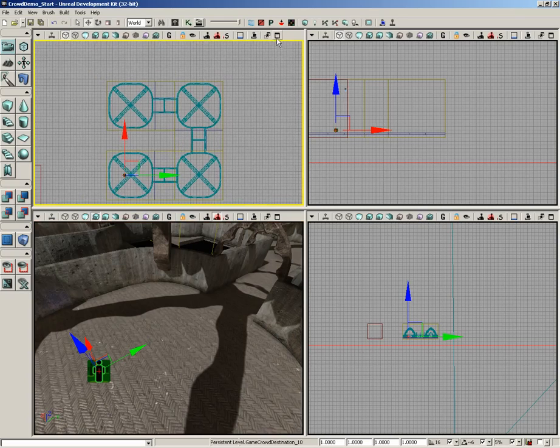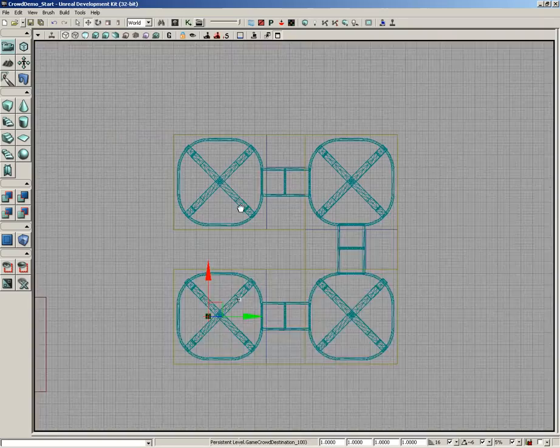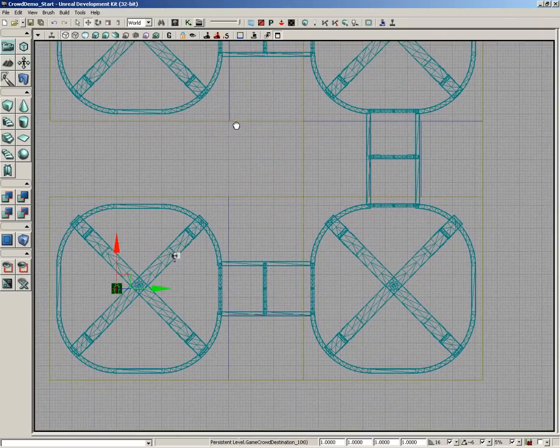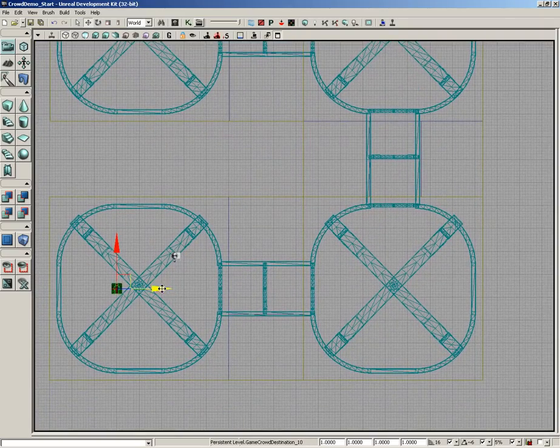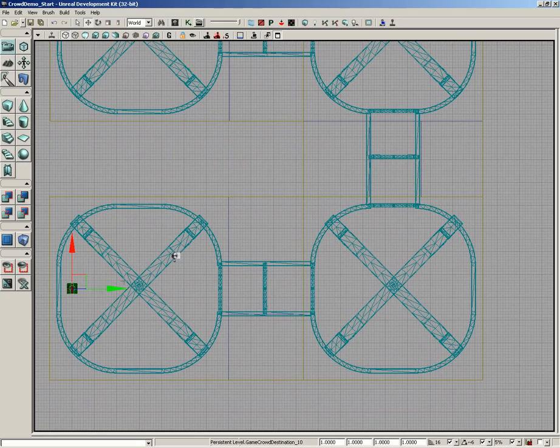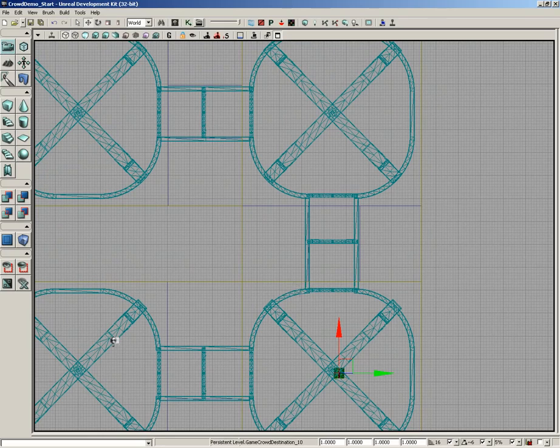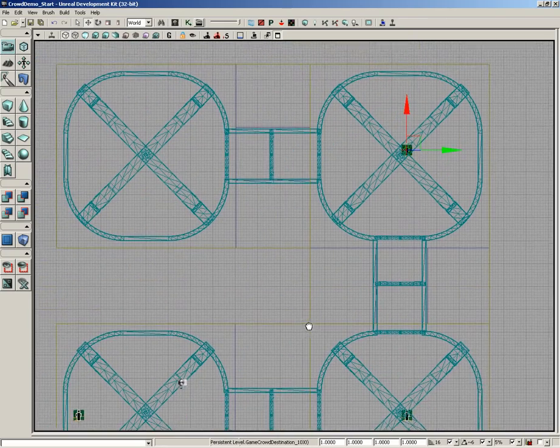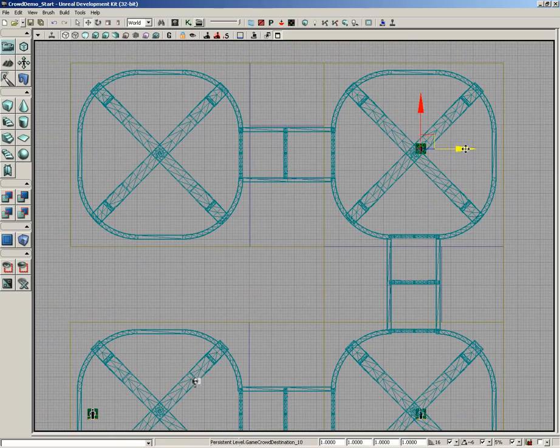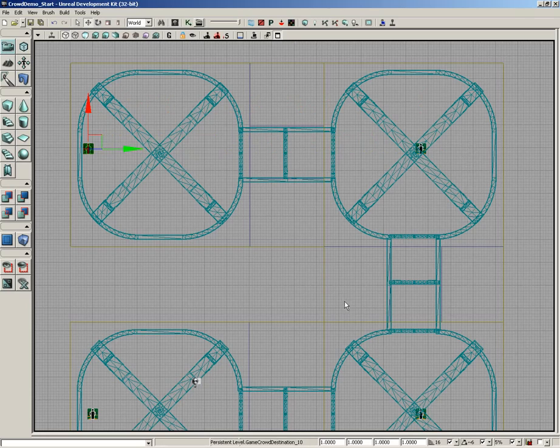So let me start off here in the top view. We have our first destination here in place. Let me hold down the Alt key, and I'm going to drag a copy over here into our next room. And we'll just kind of line it up with the hallway. Now let's hold down Alt again, and I'll drag out another copy. And we'll hold down Alt again and drag out another copy. And this one I'll put all the way against the back wall.